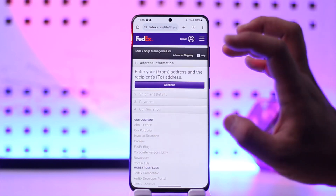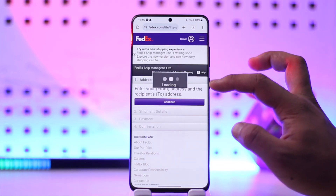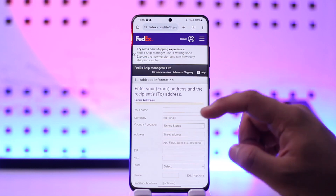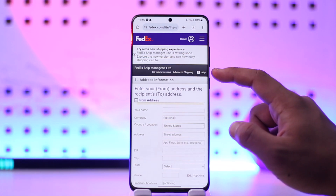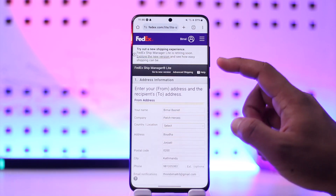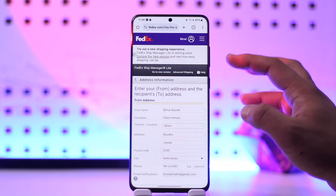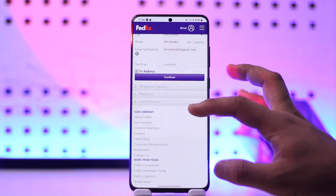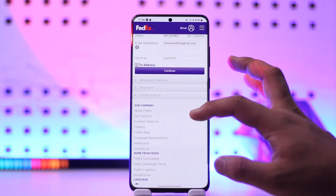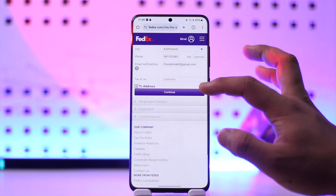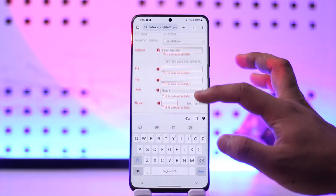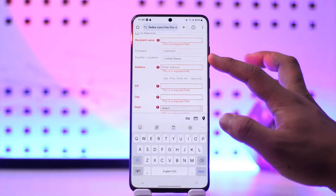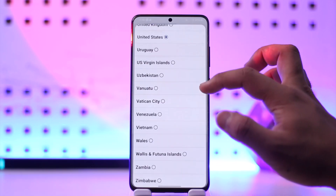From there you'll be able to enter your from address and the recipient address. You can sign up as a guest or log in with your FedEx account. Make sure to enter your respective details, then enter the country you're trying to ship to, the recipient name, company, and country or location.